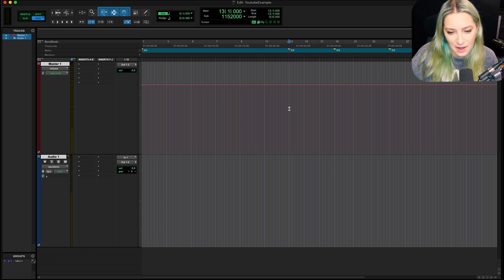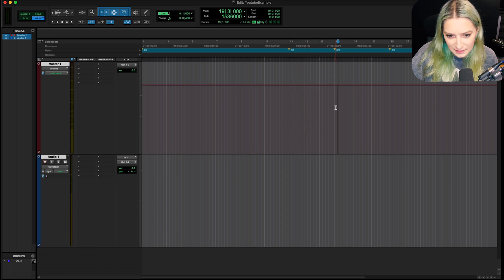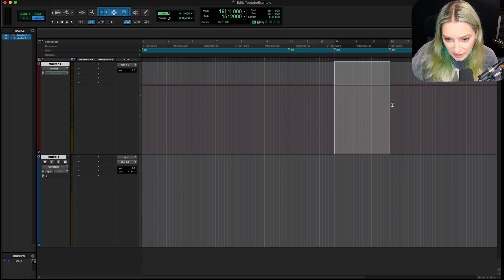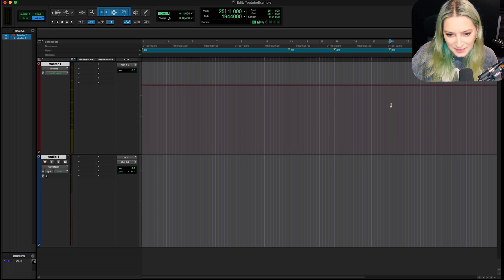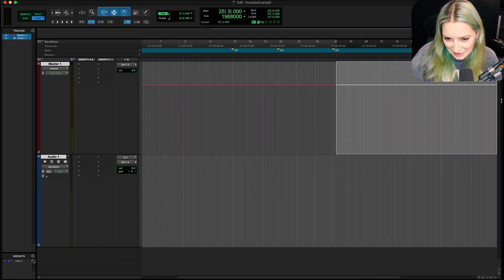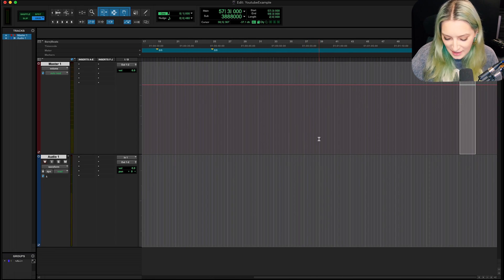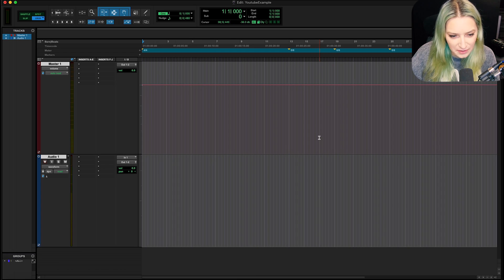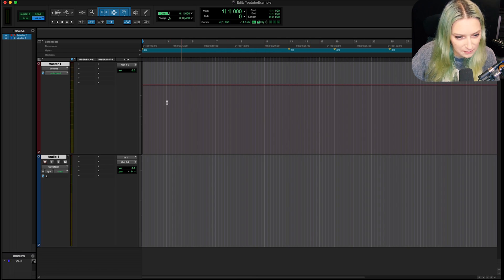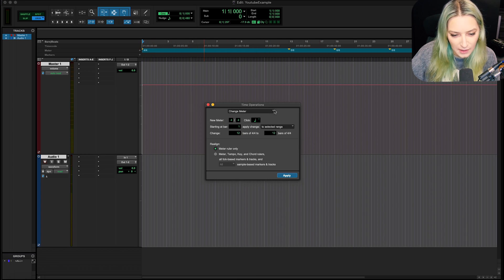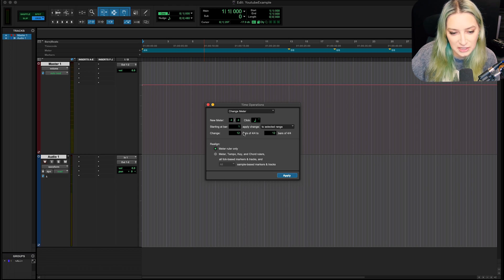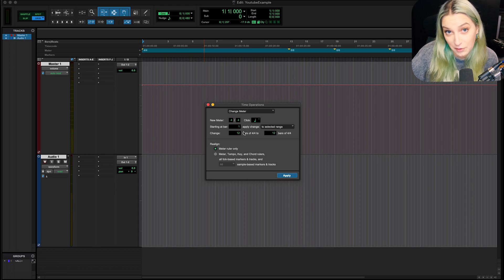It's pretty simple. So now this section here is 5-8, this section-ish here is 6-8, and then this section-ish to the end is back in 5-8. And you can also, you know, you can hit return to go to the beginning of your session and find this original marker for the 4-4 meter. And you can change that as well if you want.